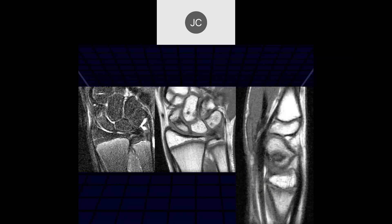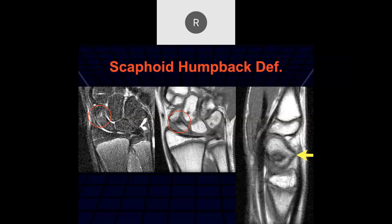Looking at the waist of the scaphoid on T1: there's sclerosis and a little edema on FATSAT. On sagittal, it looks irregular with sclerosis and the scaphoid appears deformed posteriorly — the distal end is flexed forward. There's angulation where the bone has already started healing in a flexed position, creating a dorsal point. This is called a humpback deformity, indicating abnormal healing and increased risk for instability.